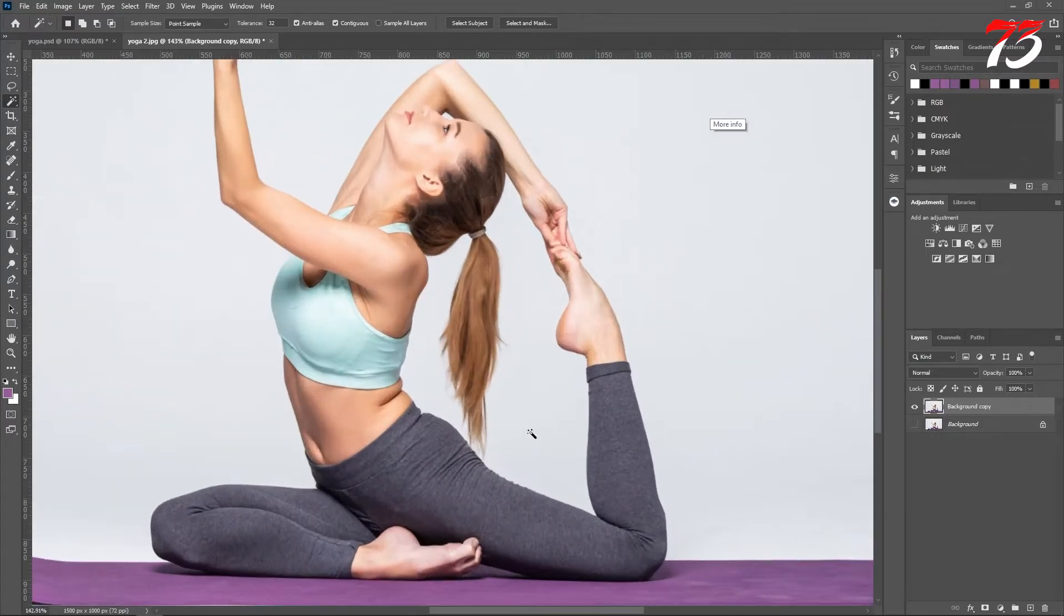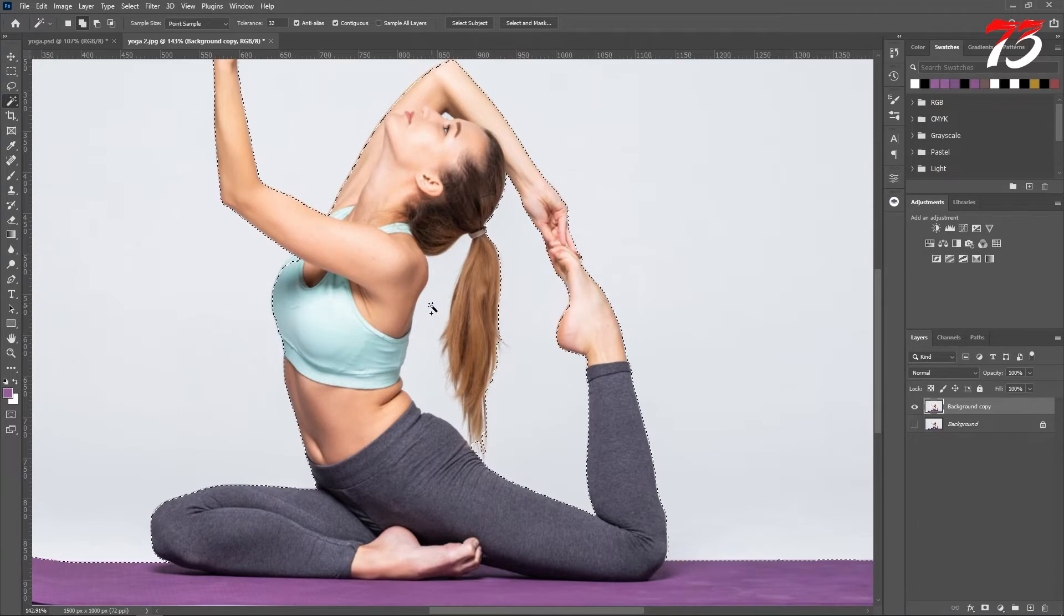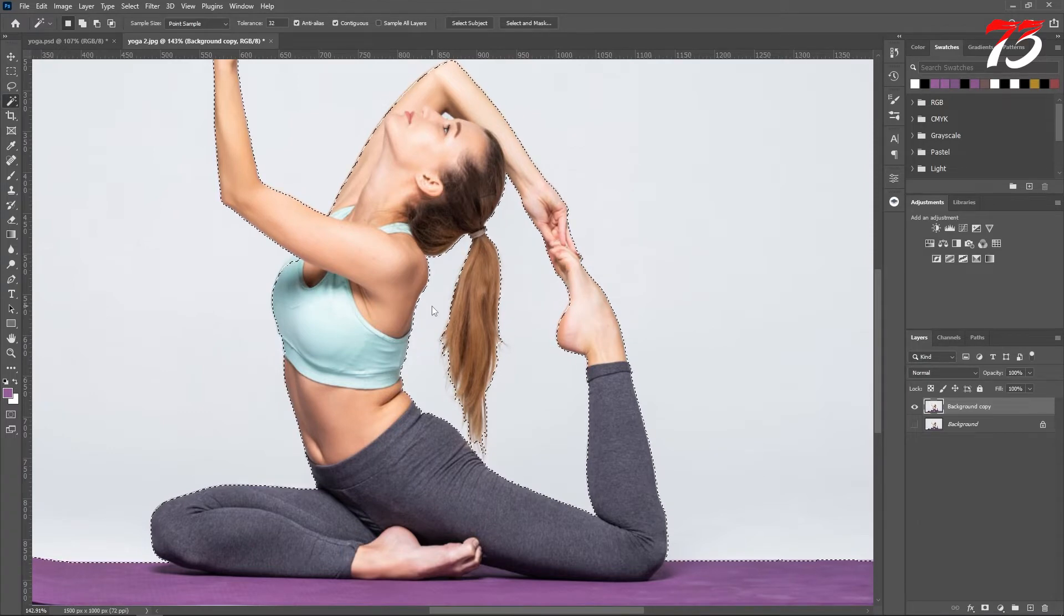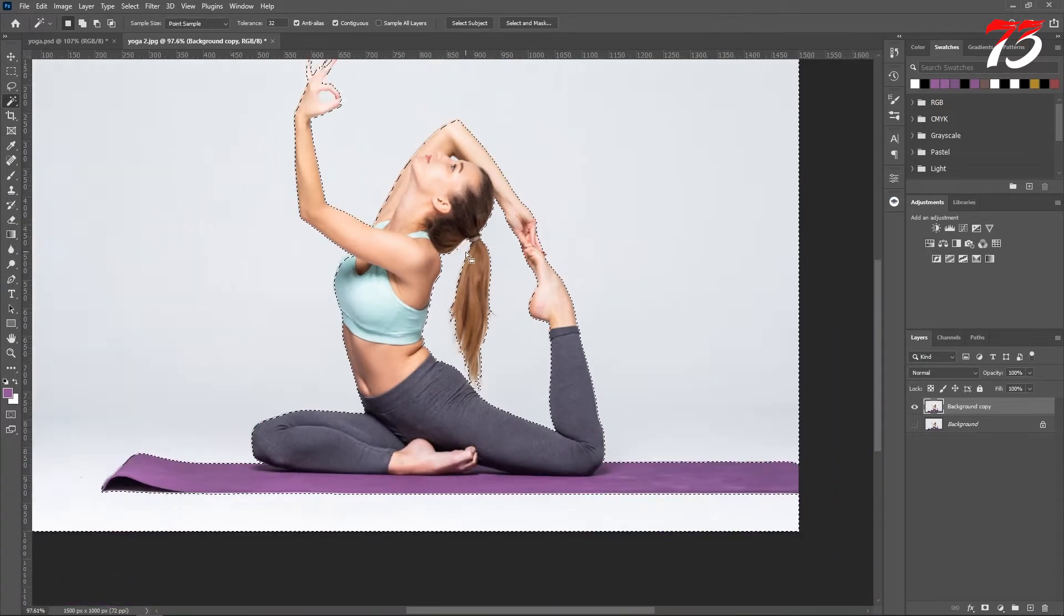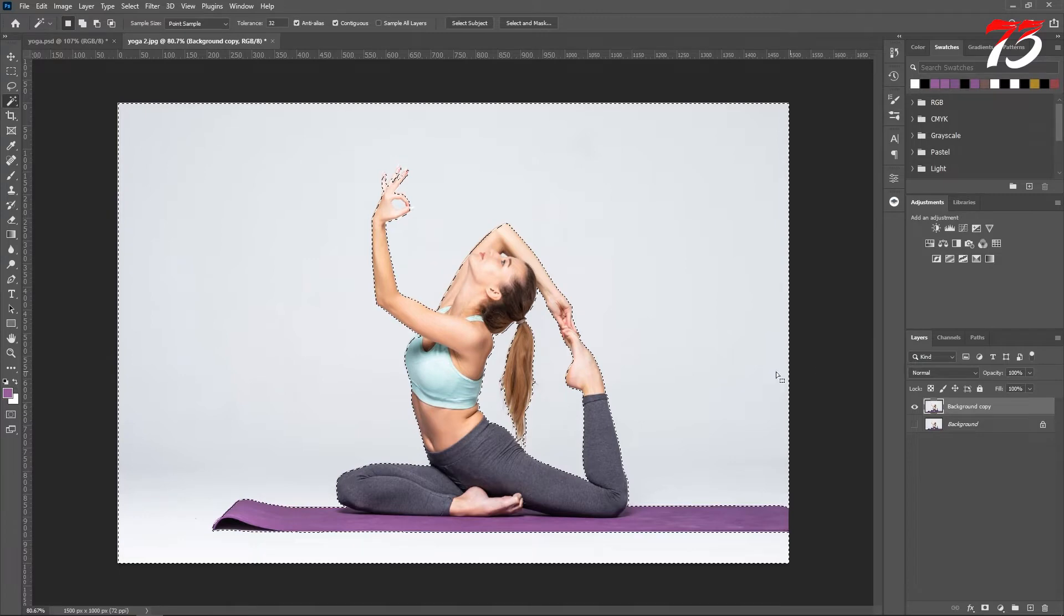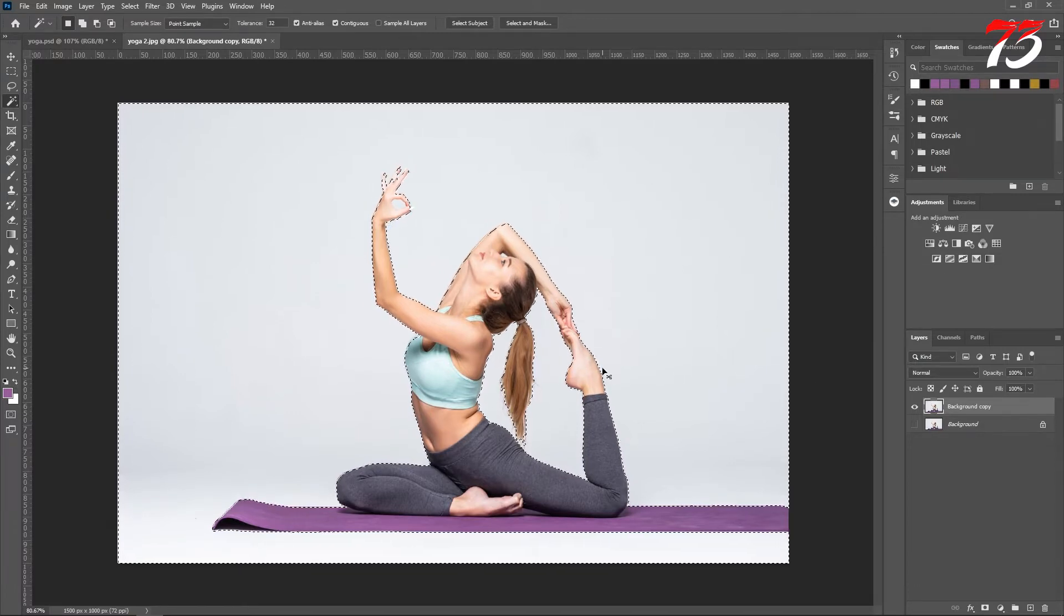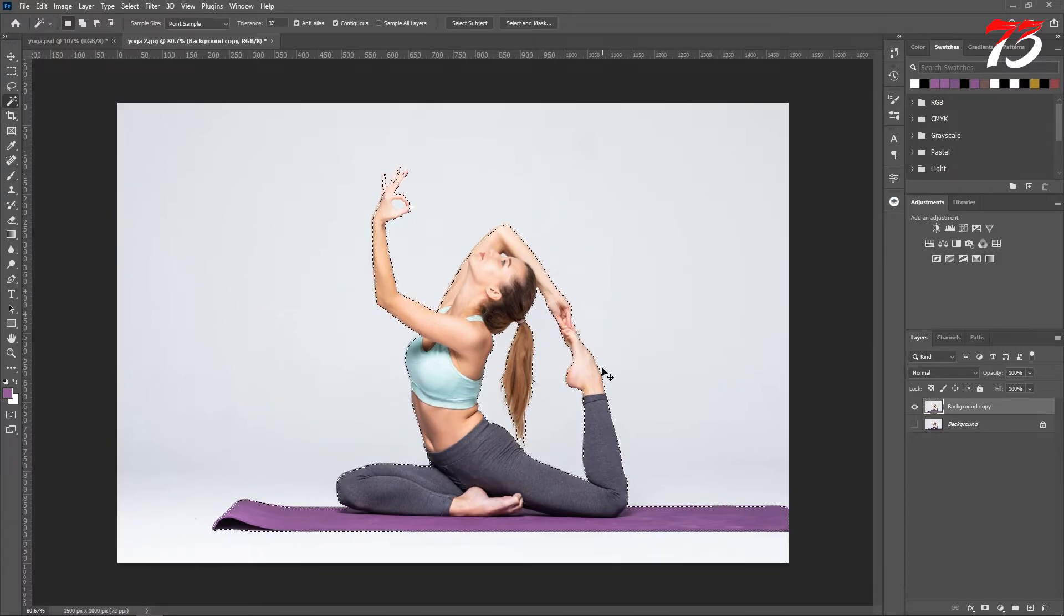While holding down the shift key, I will select this part also, and this part also. That looks perfect to me. Then press Ctrl+Shift+I to inverse the selection.